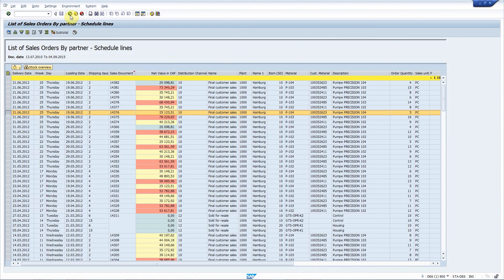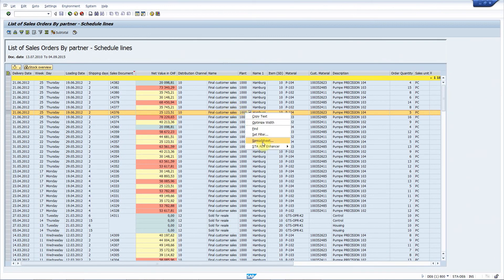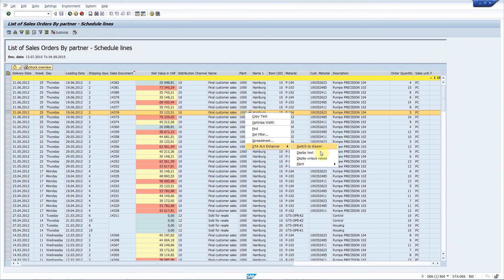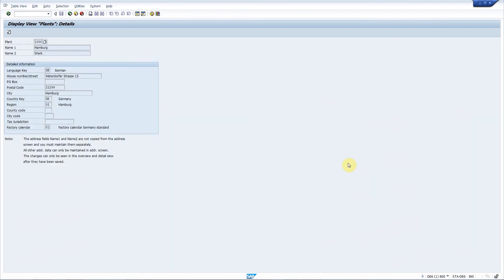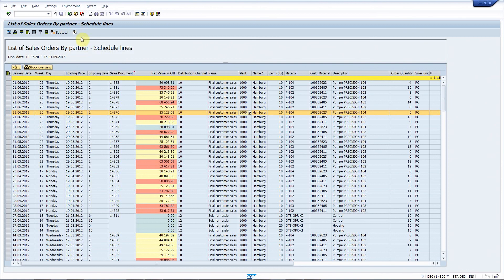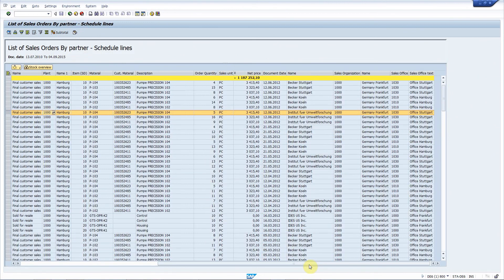Requirement number eight, add navigation function to sales organization shipping point and plant. Here is a plant. Just choose STA ALV enhancer plant display object. Great. It works perfectly. The standard transaction is called.